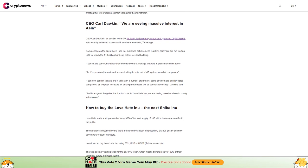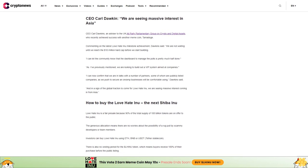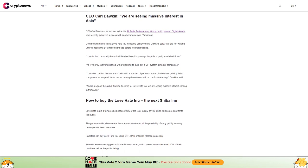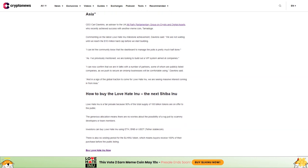The overwhelming response to Love Hate Inu is a testament to the strength of its business model. Giving users the opportunity to vote on personalities and anything else they love or hate has captured the imagination of the crypto community. Voting systems have long been touted as perfectly suited for the adoption of blockchain technology. It looks like it is the virality of meme coins and the equally viral illustrations the Love Hate Inu team is creating that will propel blockchain voting into the mainstream.